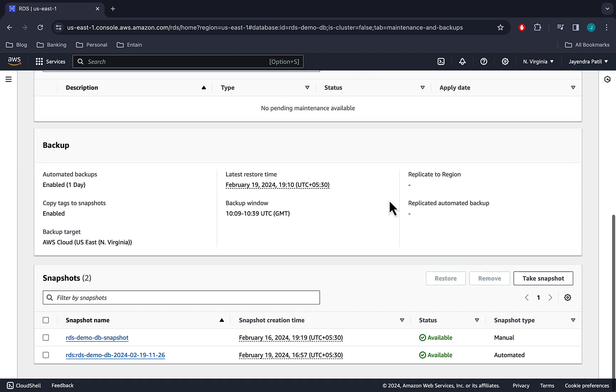We can see the automated backups are enabled and the backup retention period is one day. We have copy tags to the snapshots enabled. Backup window is configured, and we have currently two snapshots.